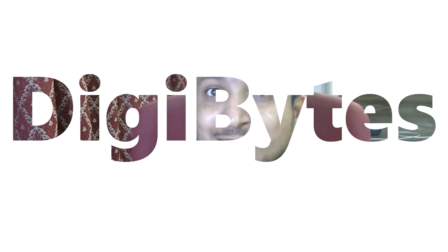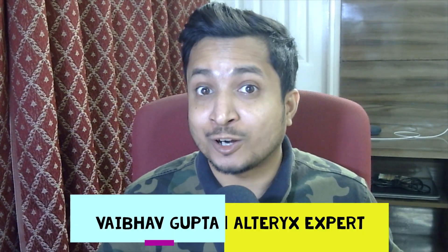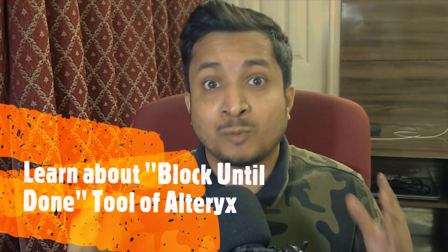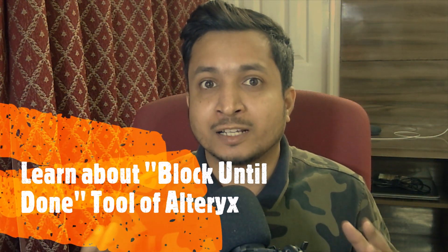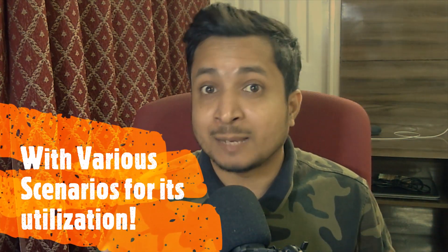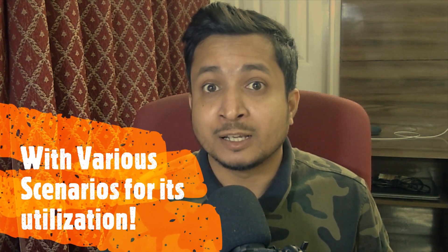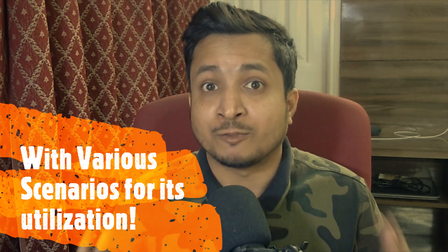Hello everyone, welcome to Digibytes. I am Vava Gupta, your Alteryx expert, and today we are going to learn about the Block Until Done tool of Alteryx and various scenarios where it can be utilized to benefit Alteryx developers. Then why wait, let's start.